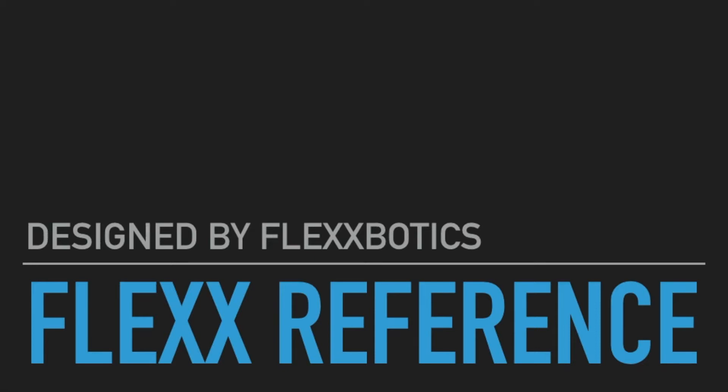Welcome to the Flex Reference informational video brought to you by Flexbotics. We will outline how the Flex Reference can pair with your universal robot, enabling flexible deployment of your robot throughout your facility.